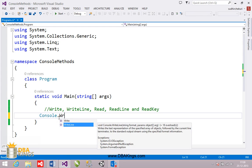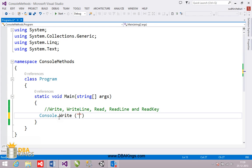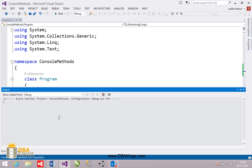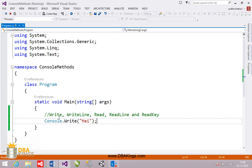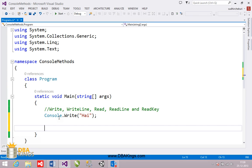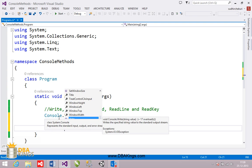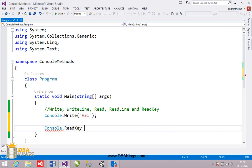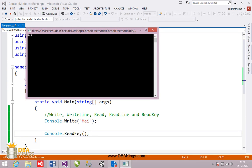If you want to print some message on the output screen, we use the write method. In this example, I want to print a 'hi' message, so the line of code is console.write('hi'). When executed, 'hi' is printed and the cursor stays on the same line. To keep the output screen from closing, we use console.readkey, which waits until you press a key.